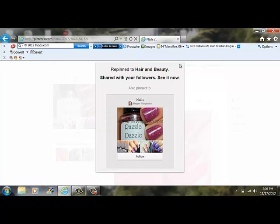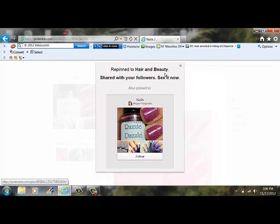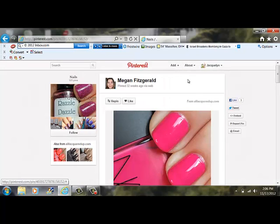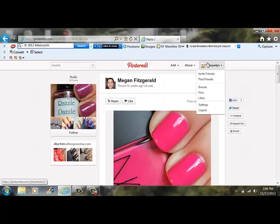After I have repinned this, if I want to, if I'm more interested in Megan Fitzgerald's beauty, I can go under hers and share or like or comment to add more fans.